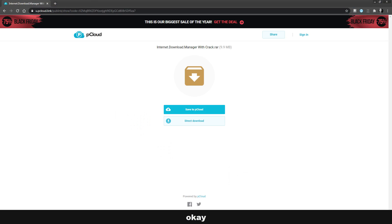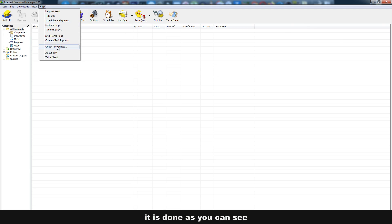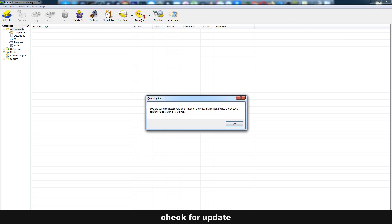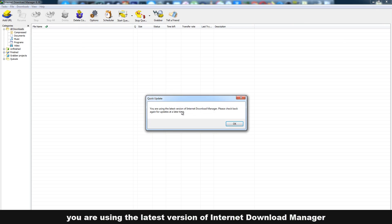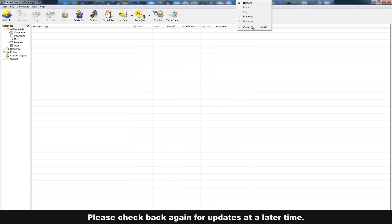It's done. Okay, it is done. As you can see, check for update - it will tell you you are using the latest version of Internet Download Manager. Please check back again for updates at a later time.